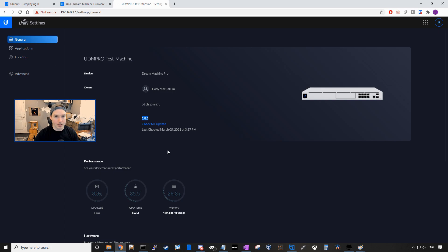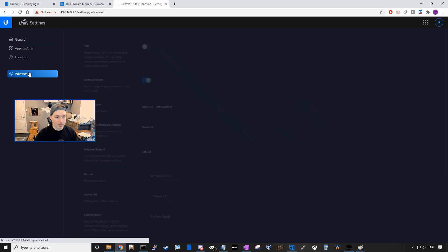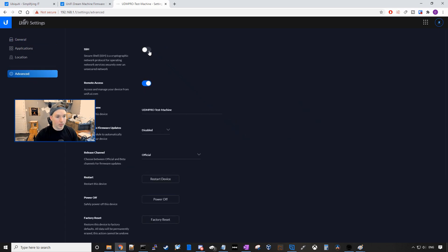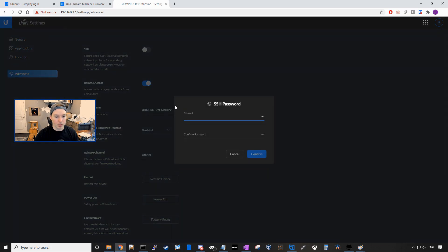What we need to do, we need to enable SSH. So we'll go over to advanced. We're gonna hit the toggle switch to enable SSH and we're gonna put in a password and then confirm the password.